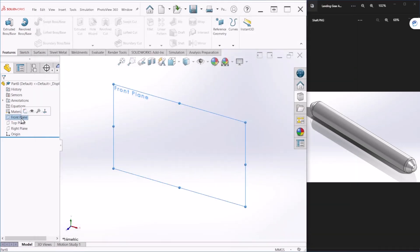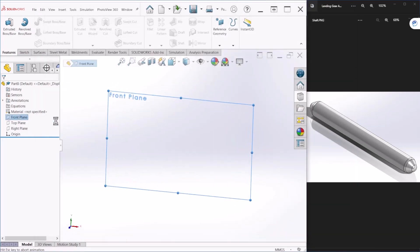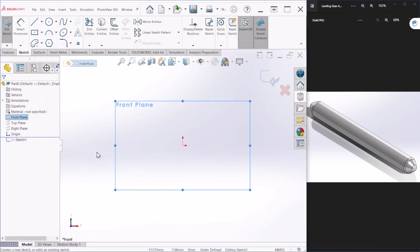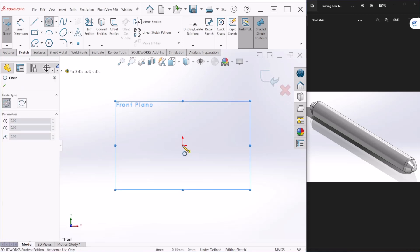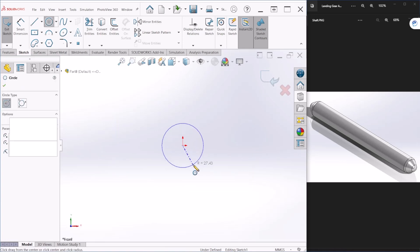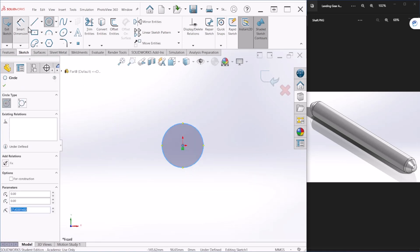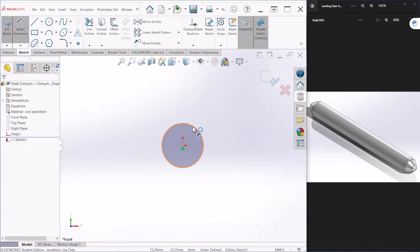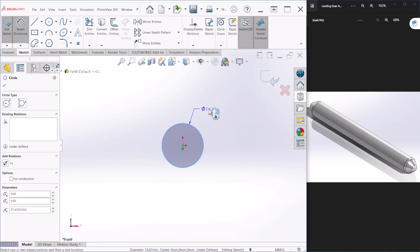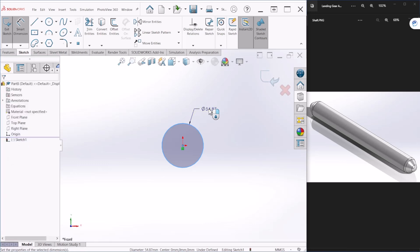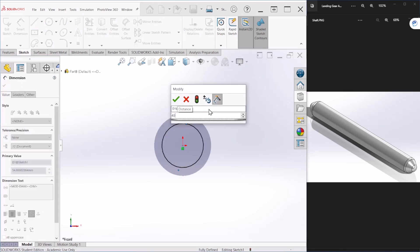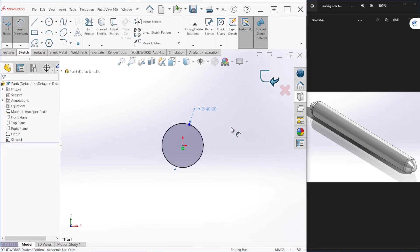From here we can take the front plane and create a simple circle. This is going to be 40 millimeters in diameter. Let's hit OK.